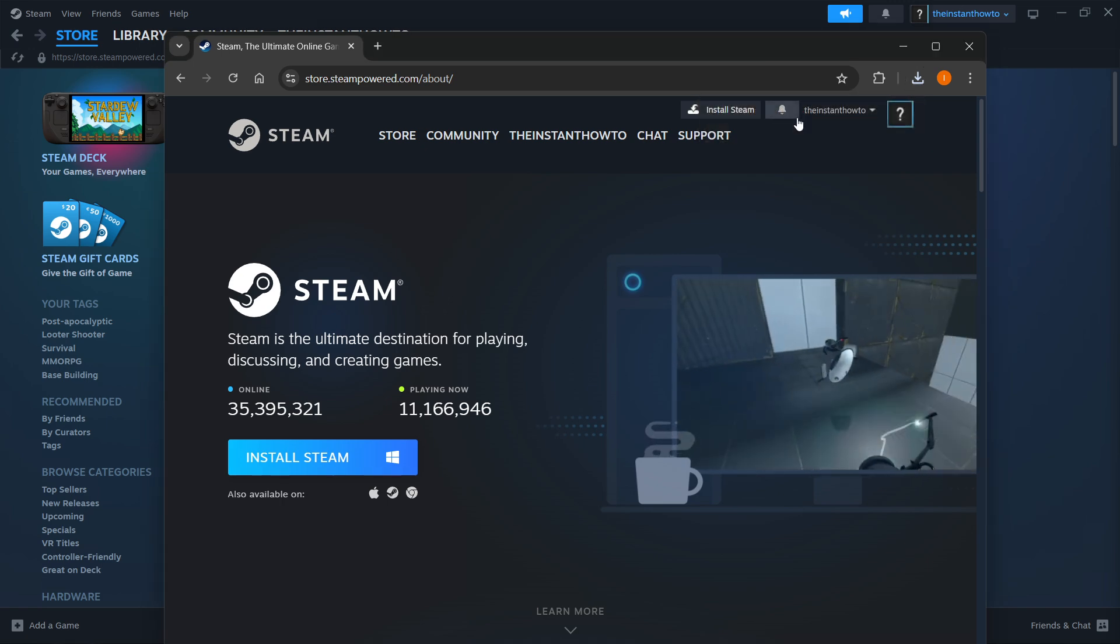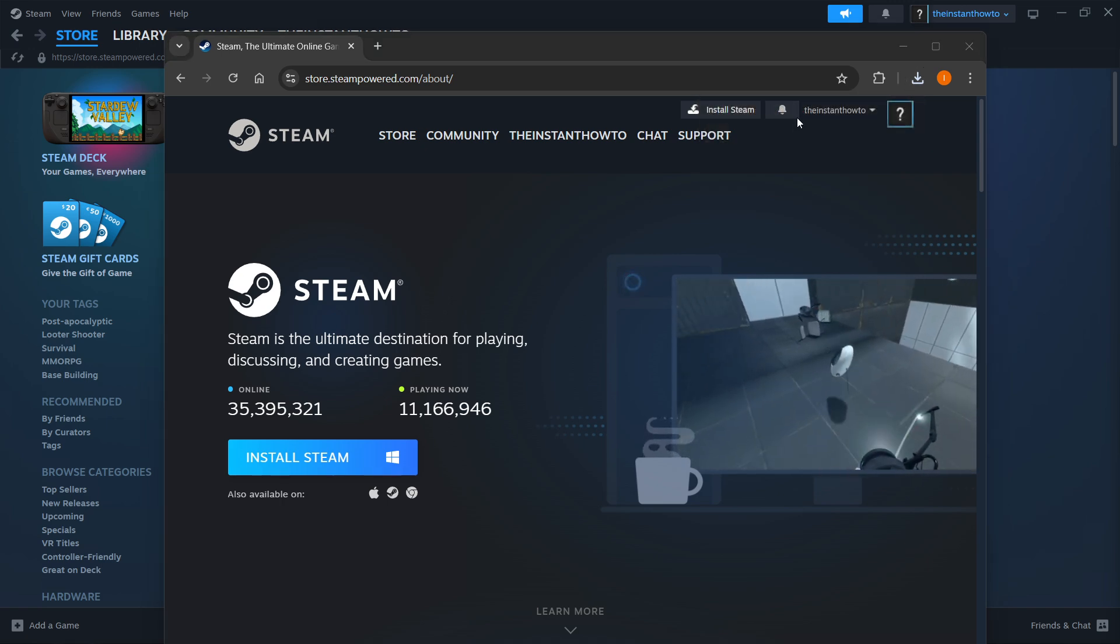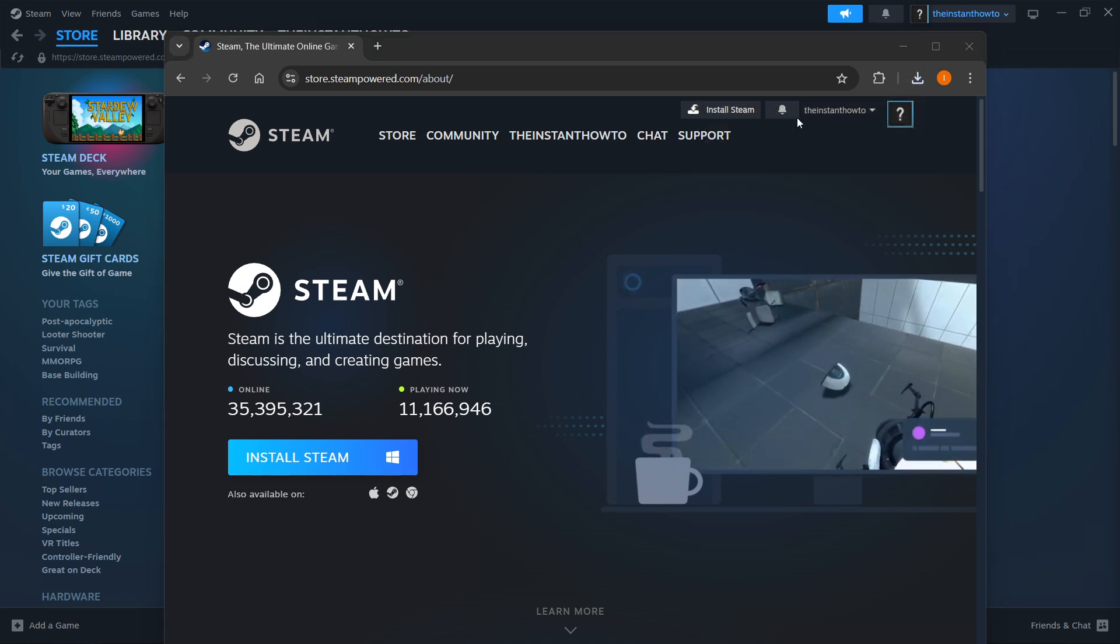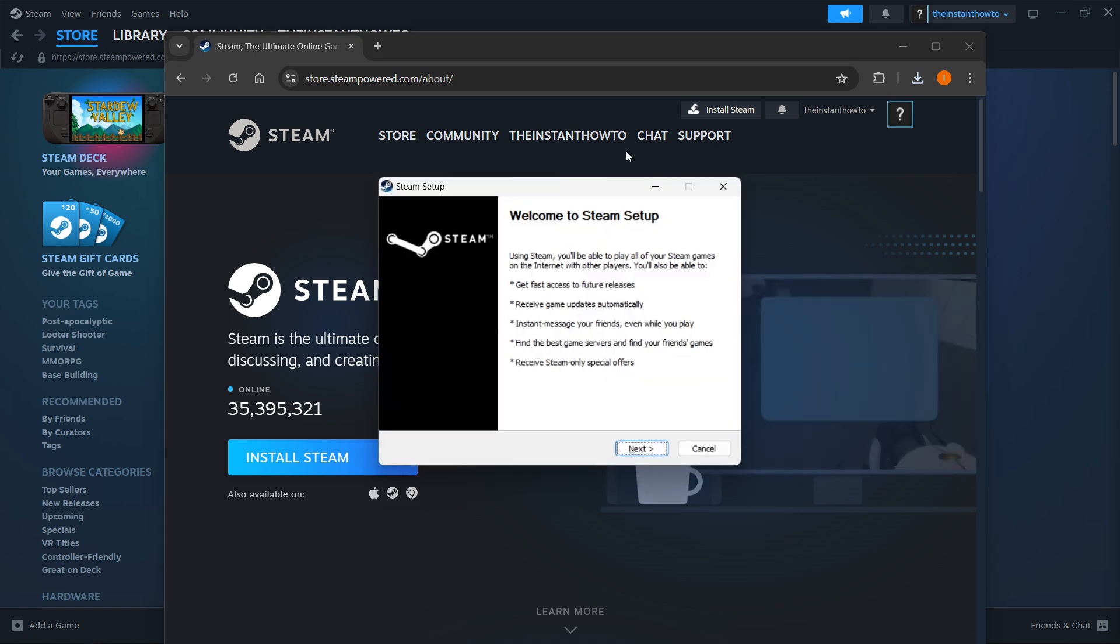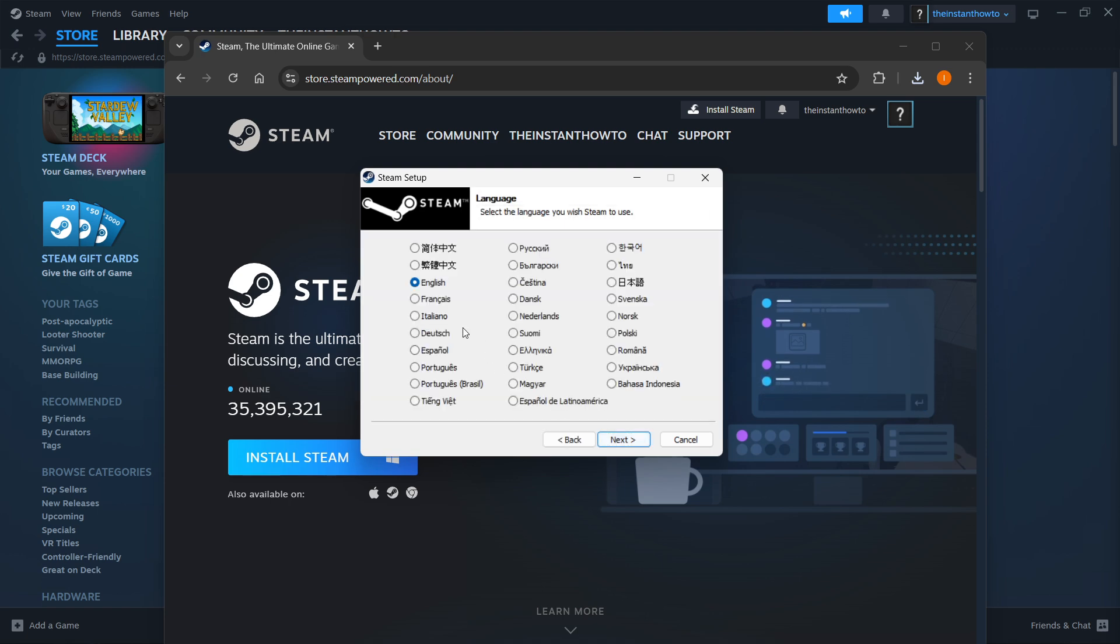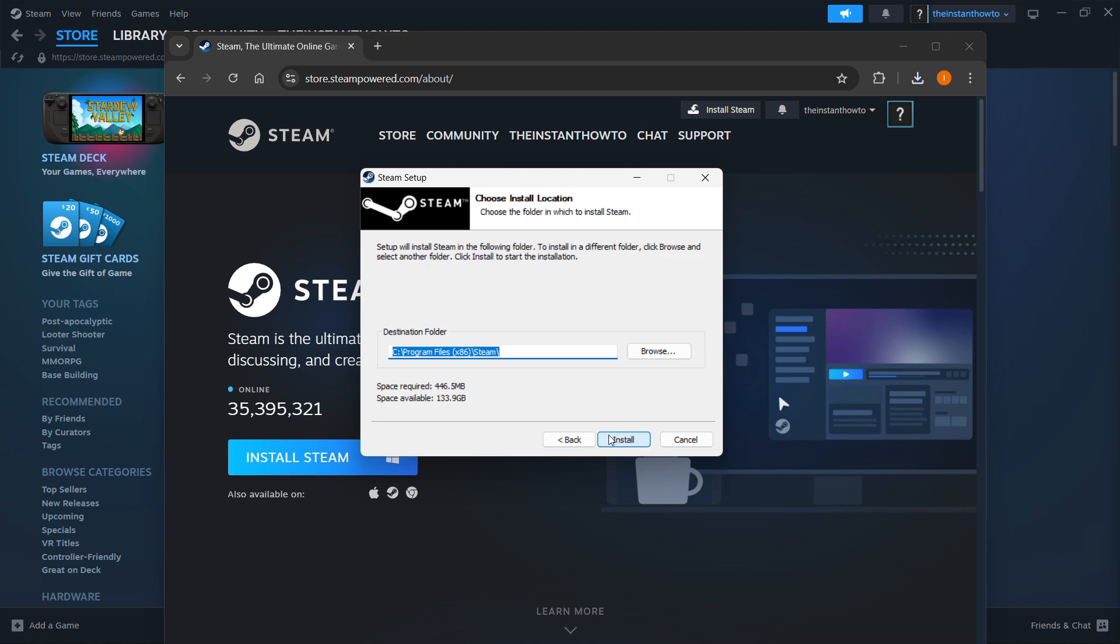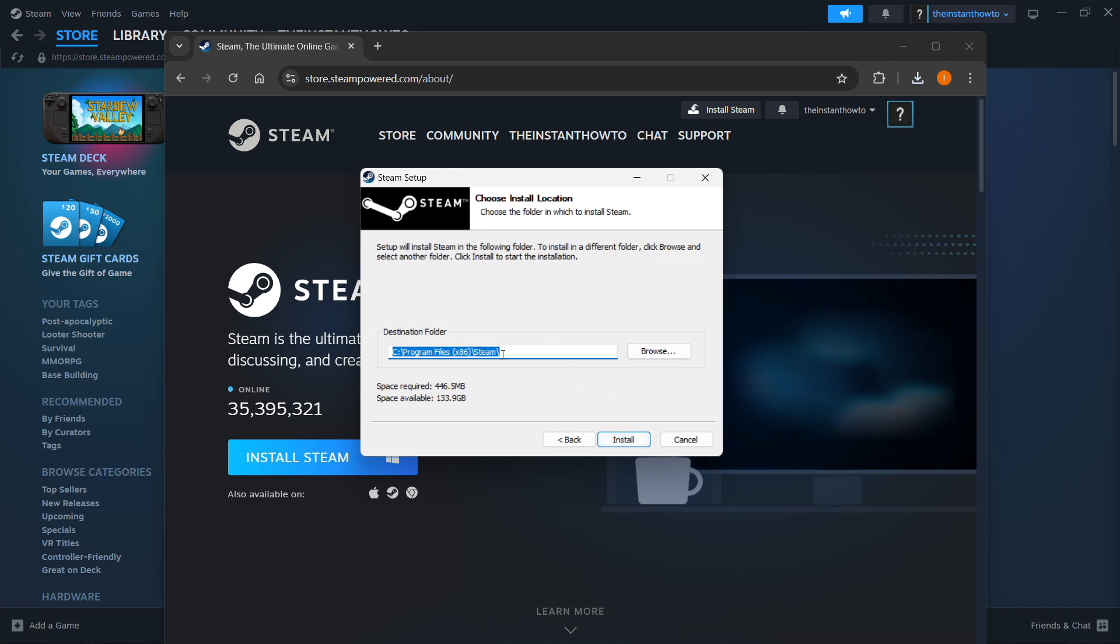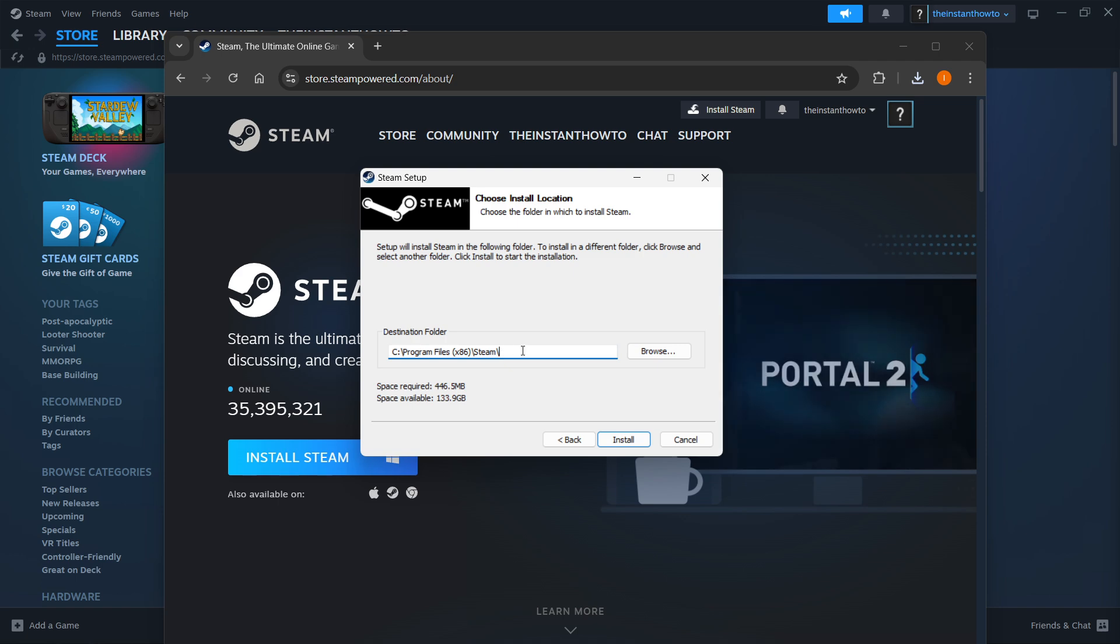You want to open this up, and then once it opens up you'll see this pop-up which is the Steam setup and says Welcome to Steam Setup. You want to click Next first, select your language, click Next yet again, and then you simply want to select your destination folder for the installation of Steam.